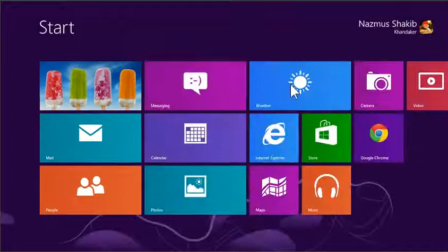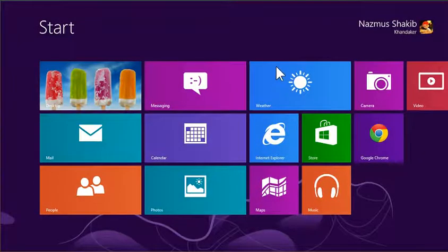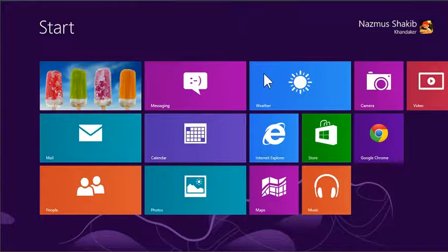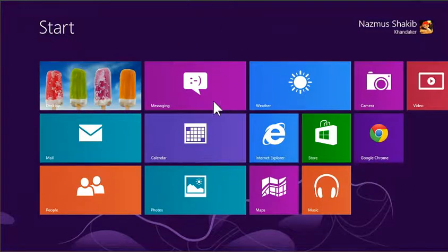Welcome to this video on Windows 8 tutorials for new users. My name is Nazmus Kandekar and let's get started. This is what you're seeing right now is the main menu known as the start screen.